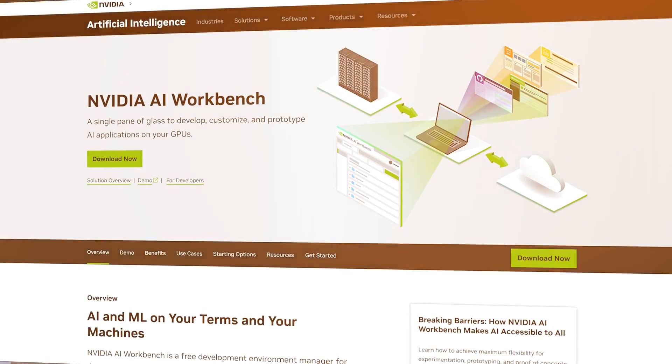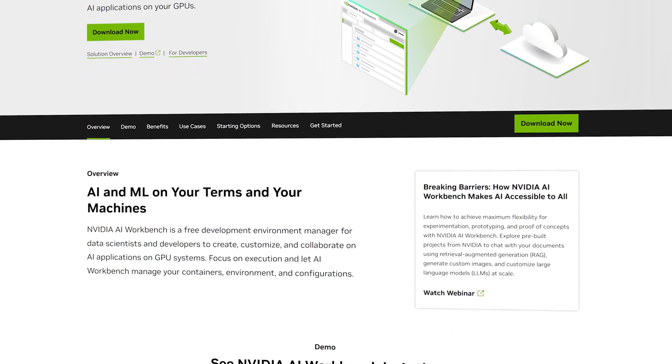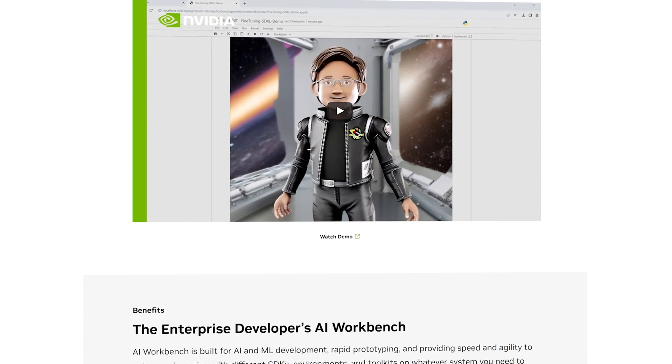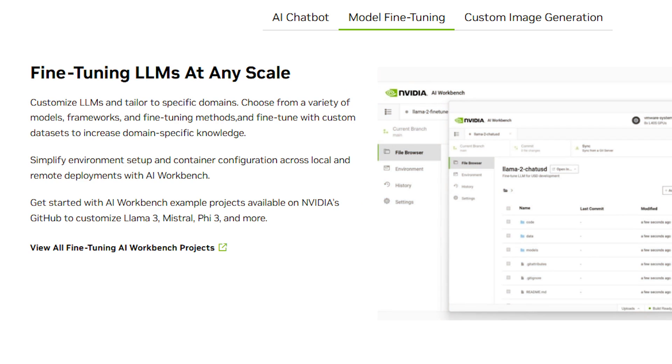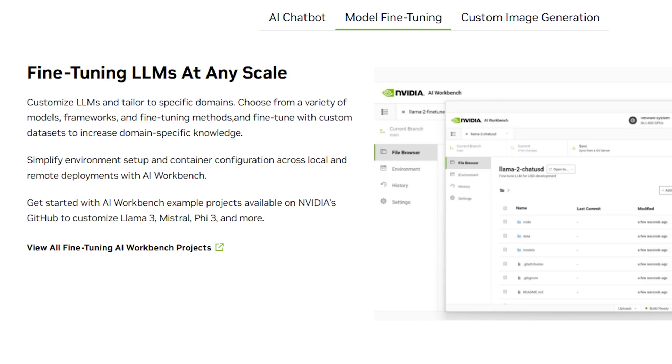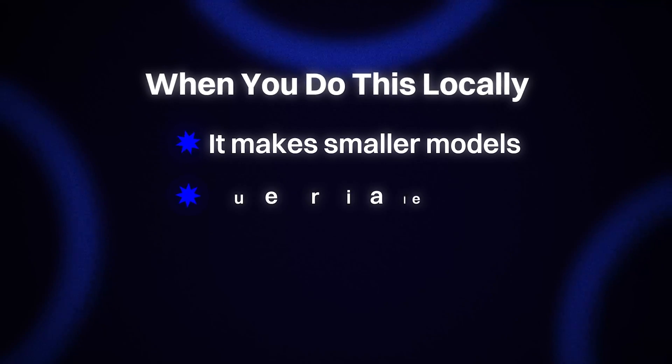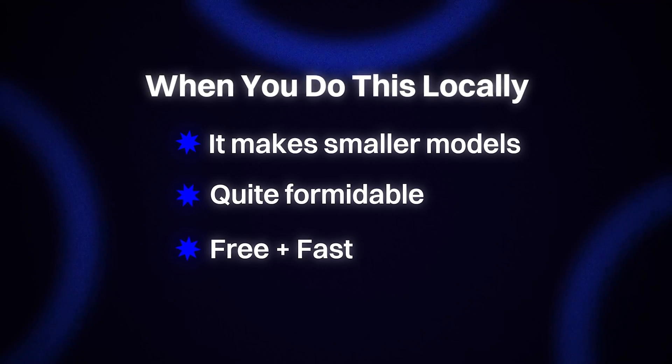One level down, things get even more interesting with NVIDIA's AI Workbench, optimized specifically for their chips. You get an entire suite of tools, and the most interesting part is the ability to fine-tune models. You can take a smallish model like Llama 3.2 and make it almost as performant as a larger model by specializing it. Fine-tuning is critical — so many people just use generic larger models that aren't customized, and doing this locally makes smaller models quite formidable.